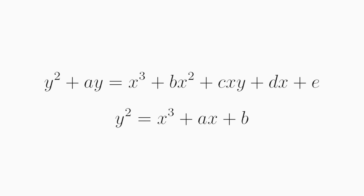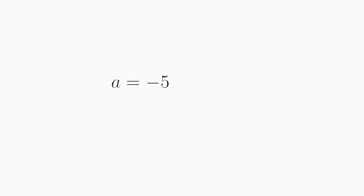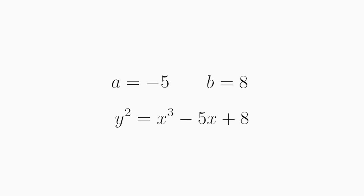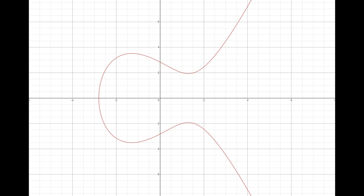In these examples, let us pick a to be minus 5 and b to be 8, thus giving the equation y squared equals x cubed minus 5 times x plus 8. Let's draw this curve.